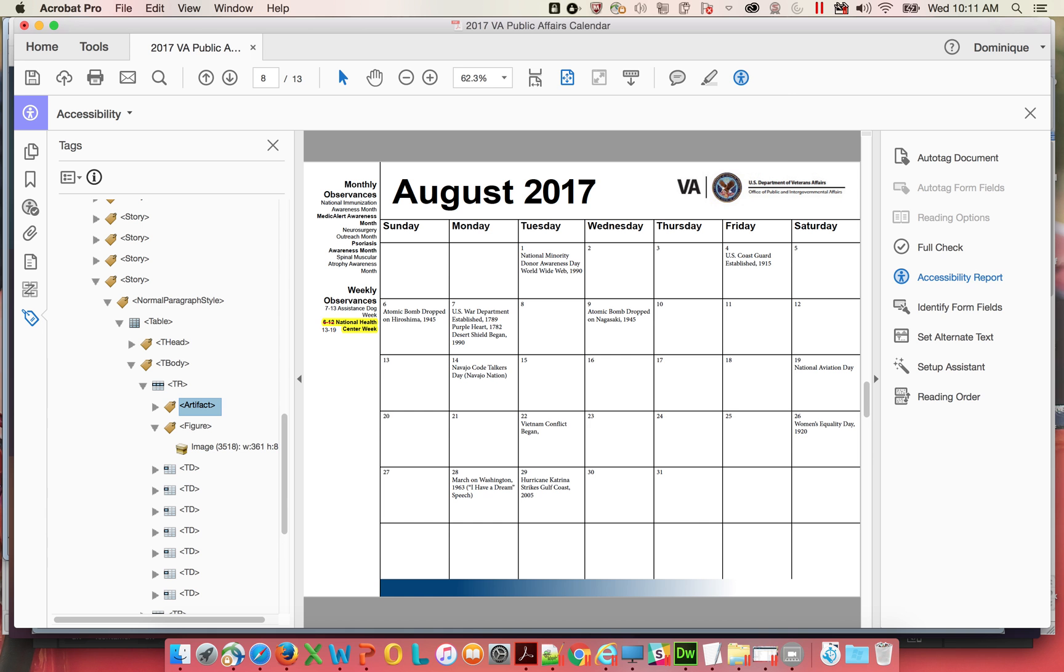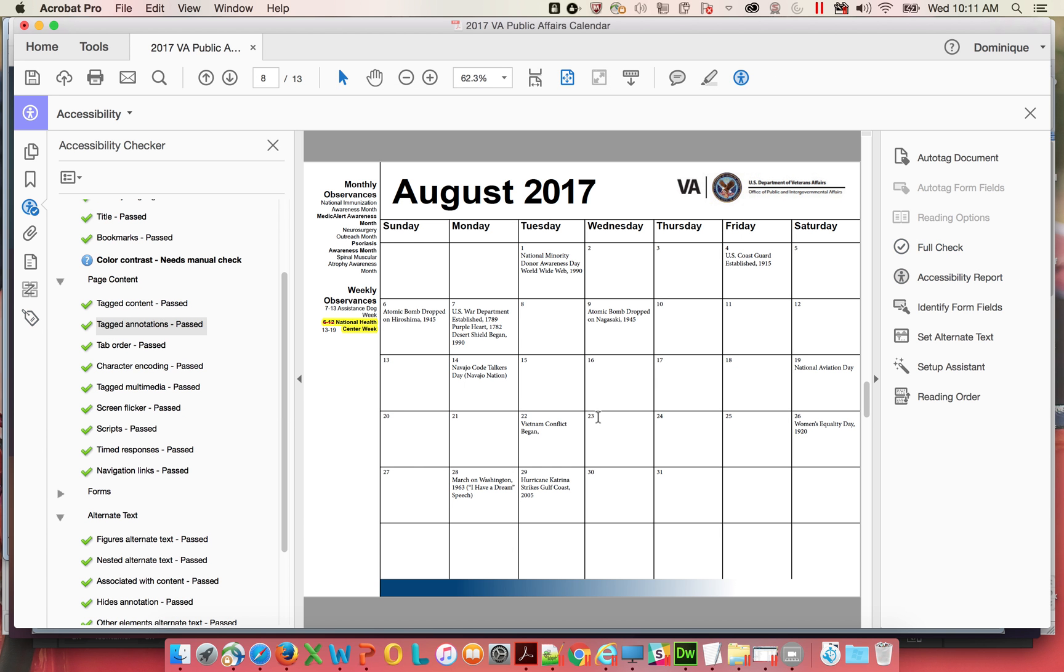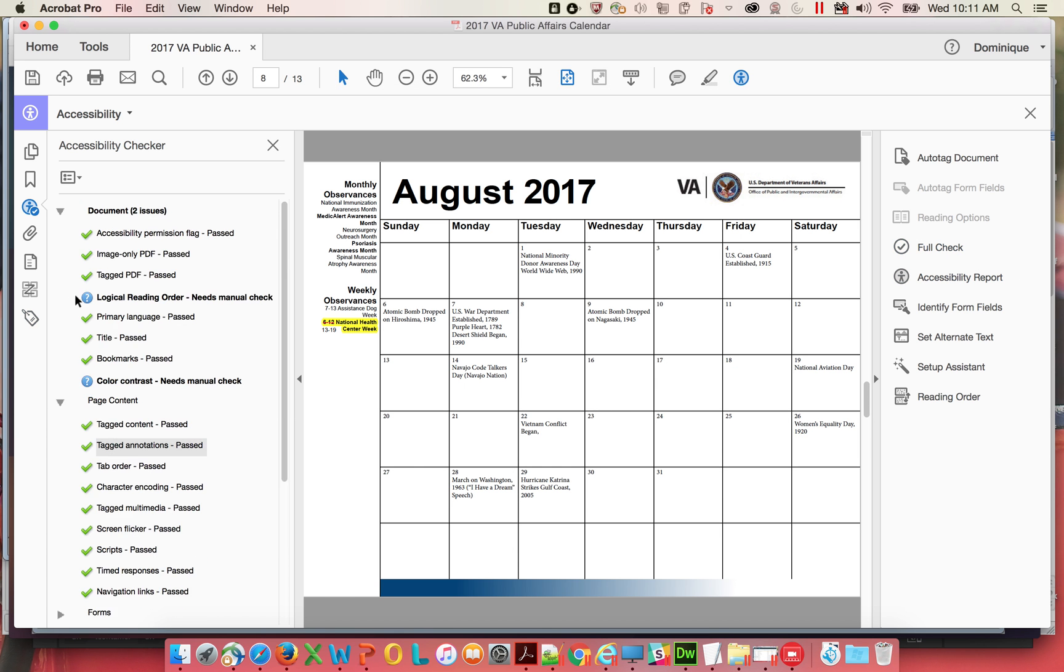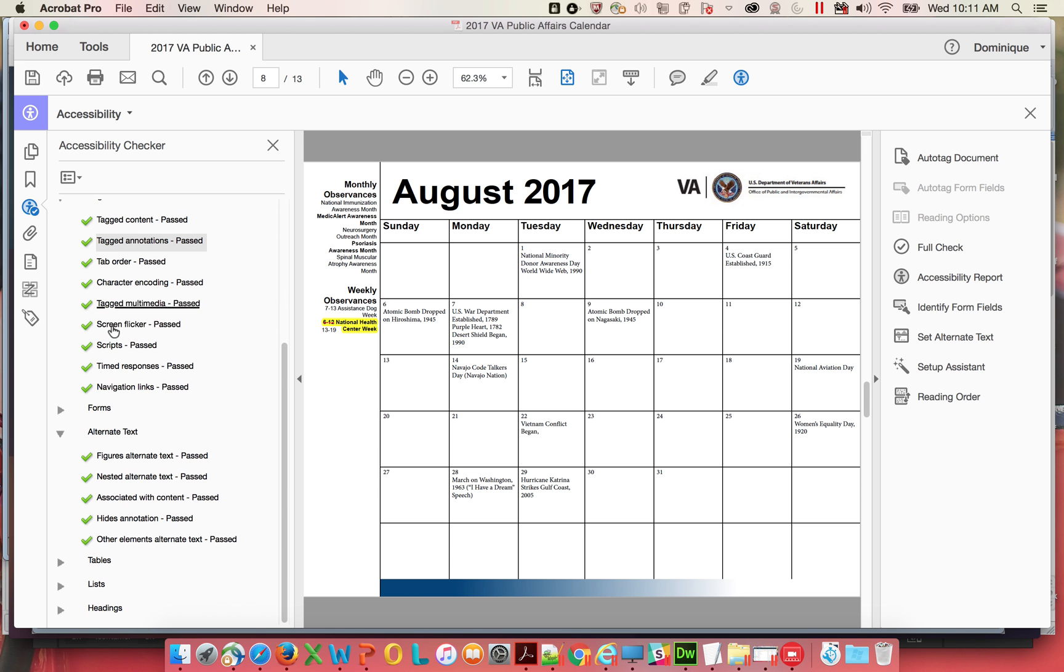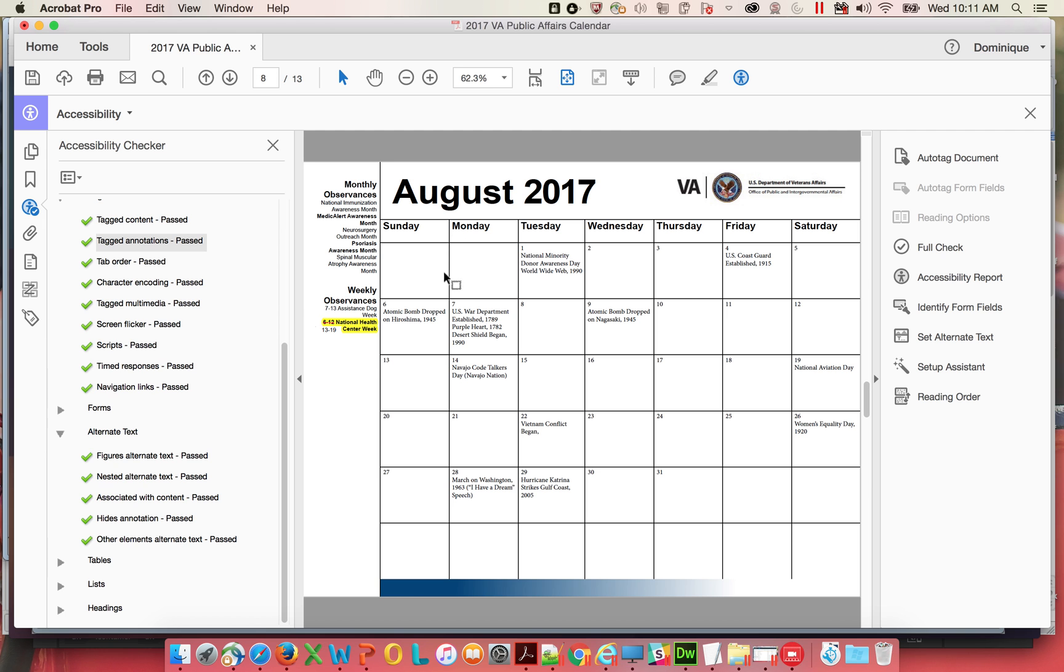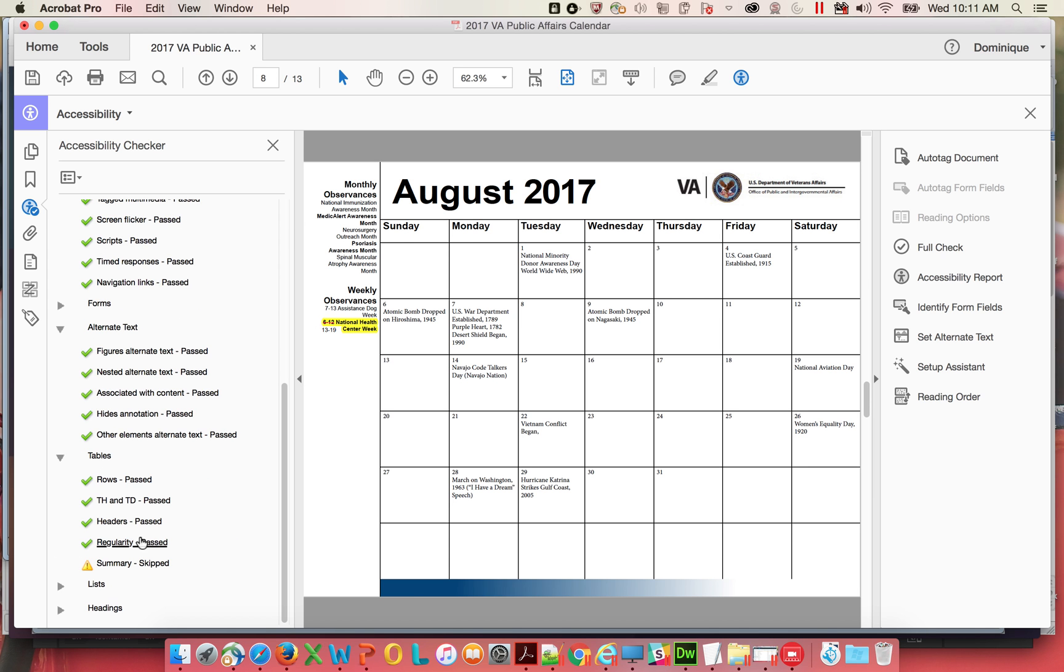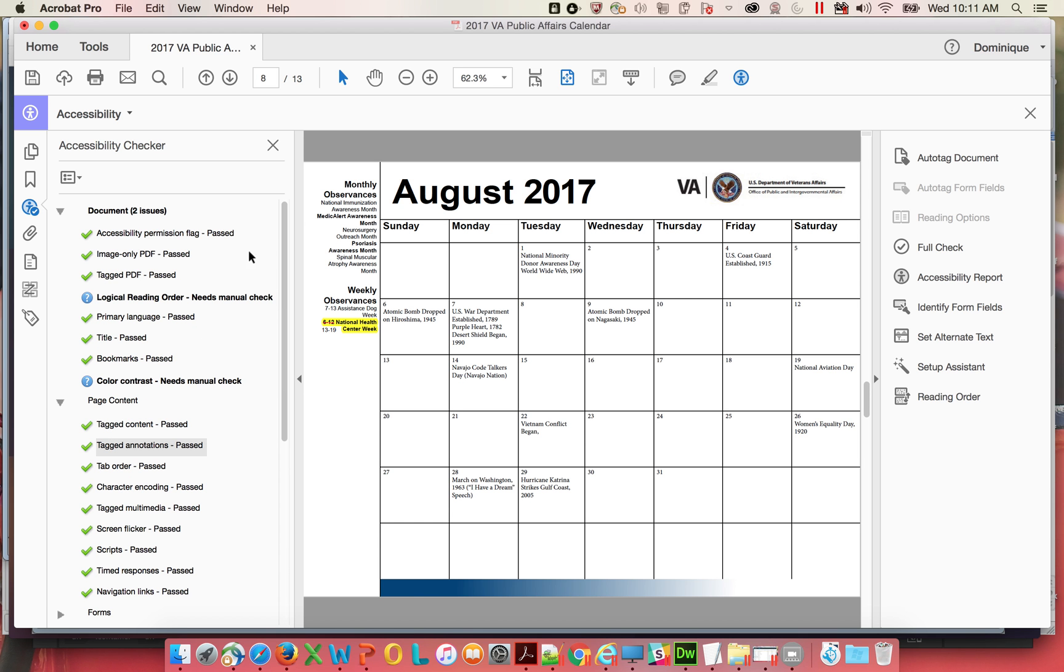So now I'm going to go ahead and run another full check. Start checking. And what do you know? Looks like we're all done. I mean, considering the use of tables here and everything else, this is actually a pretty decent document.